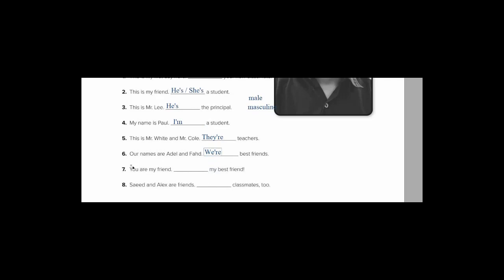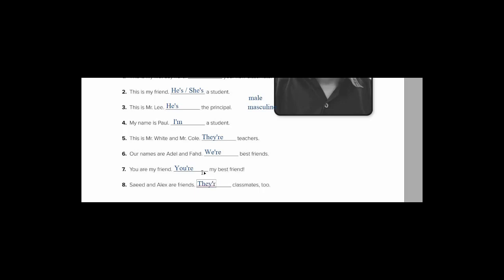Number seven now. You are my friend. What's the meaning of you are my friend? Yes. أنت صديقي. You are my best friend. So again you. How can I contract it? You're my best friend. Because I'm talking to you. أتحدث لك. سعيد and Alex are friends. Classmates too. So just like this sentence. Mr. White and Mr. Cole. سعيد and Alex. So both of them. So I say they are. It becomes they're. They're classmates too.